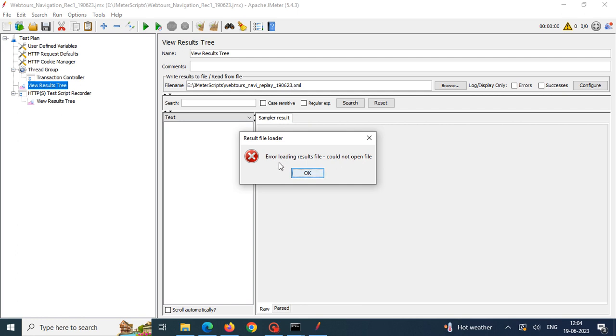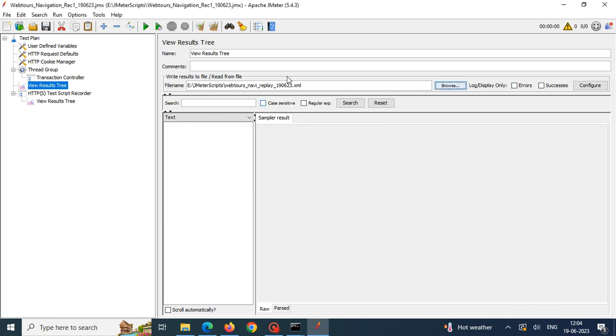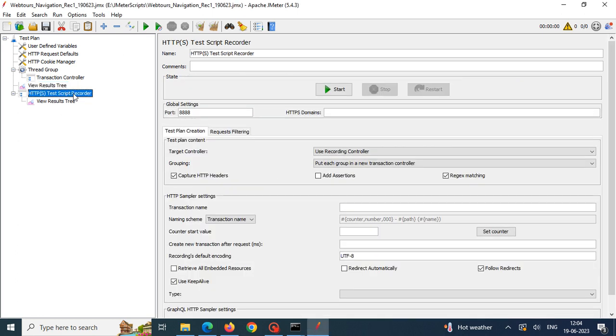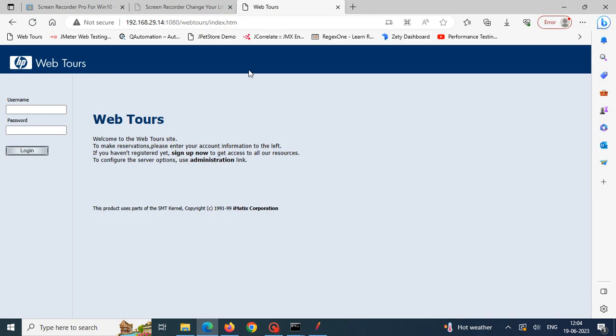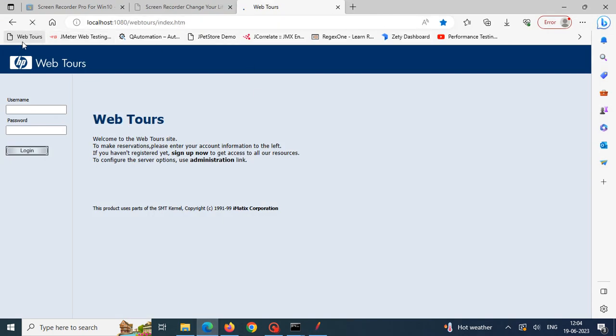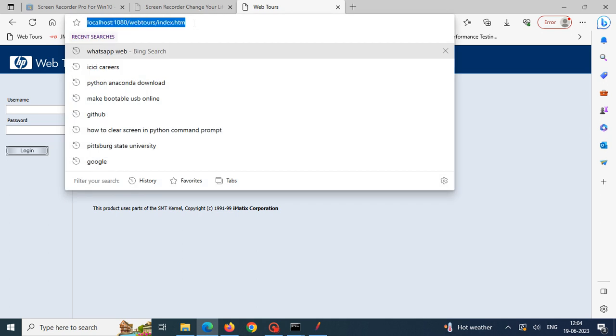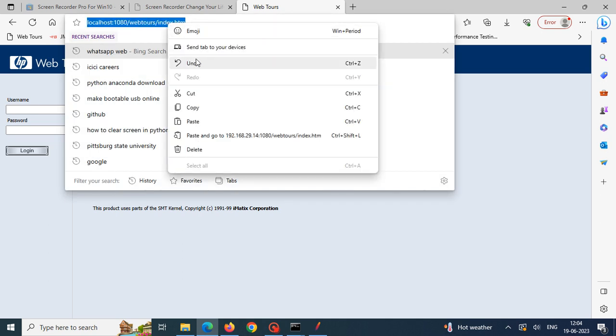Now I am just starting the application. I am ensuring that I have copied the URL of the WebTools application.